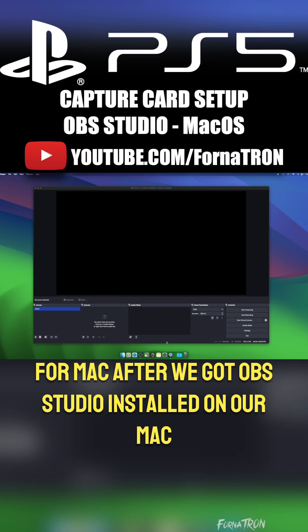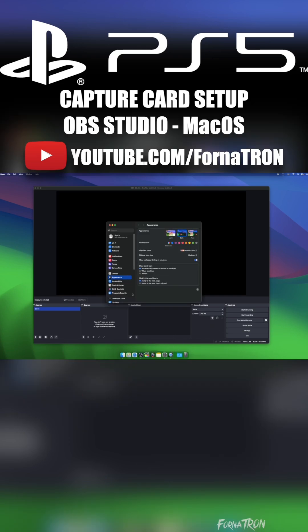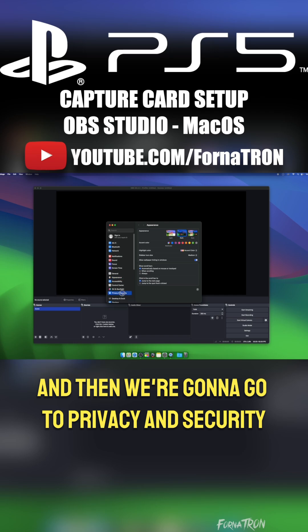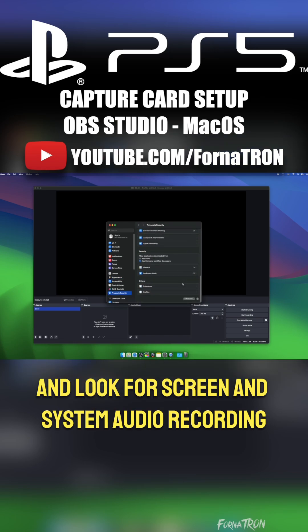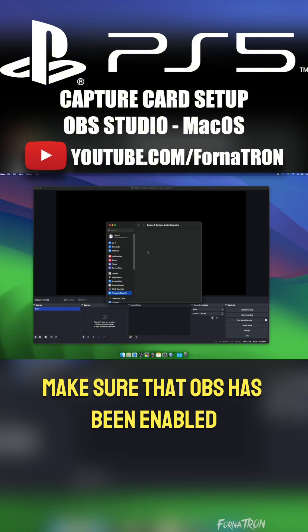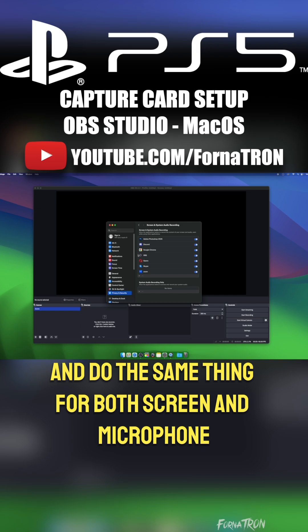After we got OBS Studio installed on our Mac, we're going to open up System Preferences, and then we're going to go to Privacy and Security. Then scroll down and look for Screen and System Audio Recording. Make sure that OBS has been enabled. Click back and do the same thing for both Screen and Microphone.